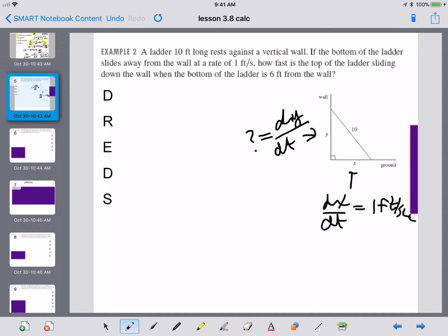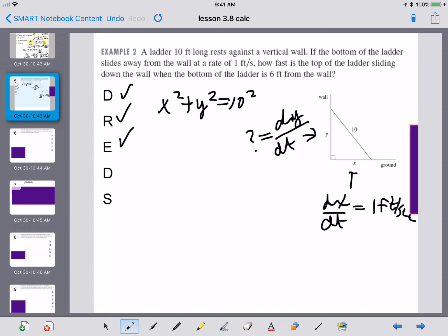So we have a drawing, we have our variables and our rates. The next thing we need is an equation relating x and y. The equation that relates them is the Pythagorean theorem: x squared plus y squared equals 10 squared. Our equation is done, so now we have to differentiate with respect to time. Each thing we differentiate: if it's an x, it gets a dx/dt; if it's a y, it gets a dy/dt.